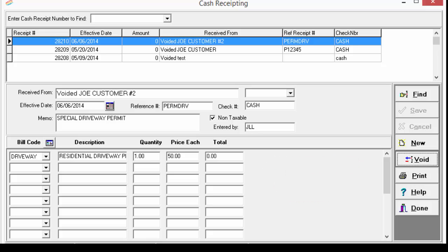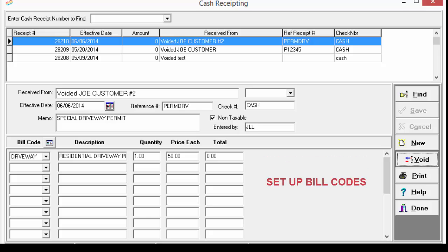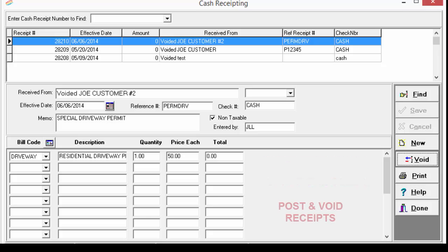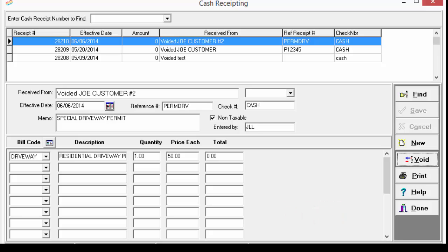This completes our video on how to set up a starting receipt number, how to set up bill codes, and how to post and void a cash receipt. If you need additional help, please feel free to contact any of our support staff.